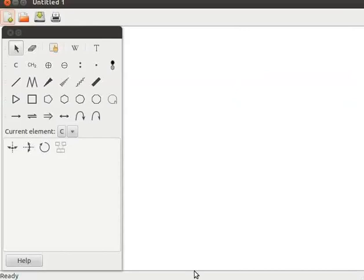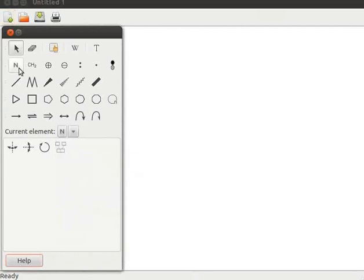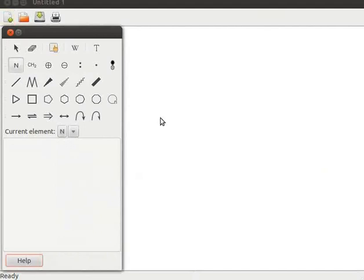I have opened a new GCamPaint application. Let us first draw the ammonia structure. Click on the current element drop-down arrow button and select N from the table. Observe N in the toolbox. Click on the add or modify an atom tool, then click on the display area. NH3 is seen on the display area.